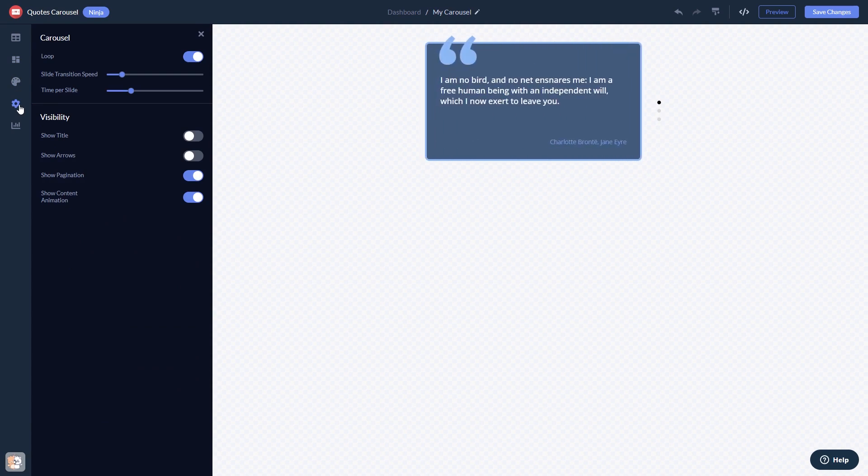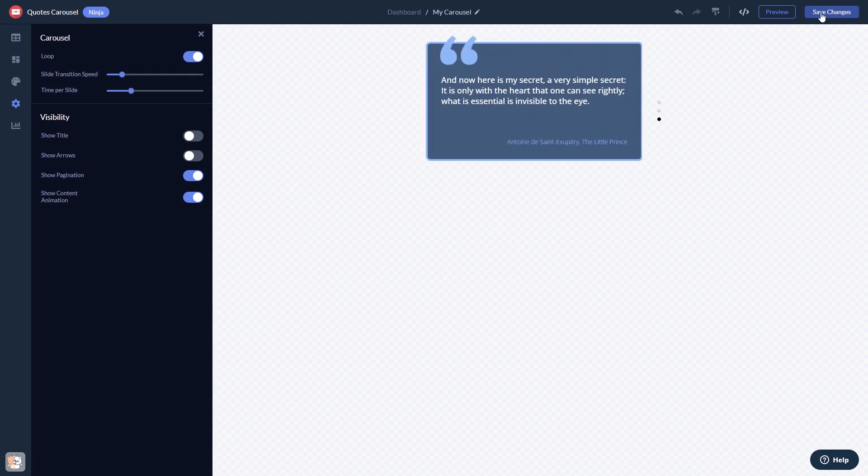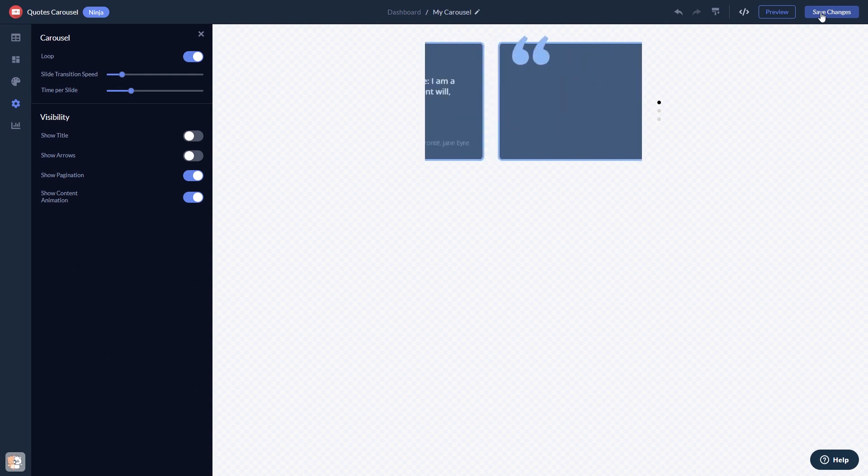When you're done, click the Save Changes button to save your work. If you don't have an account on Common Ninja yet, you'll have to register first.